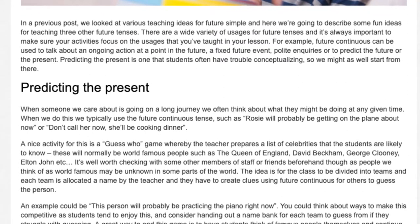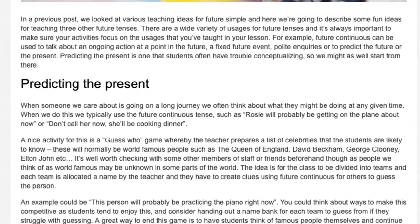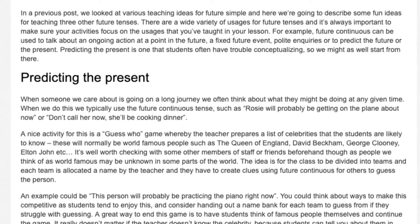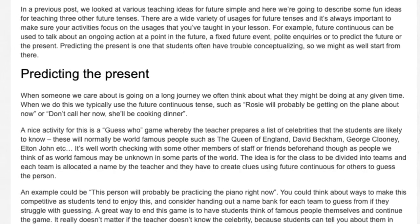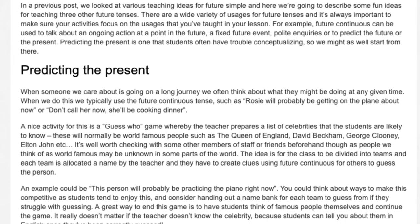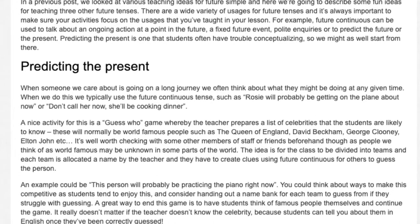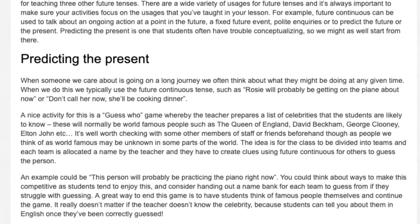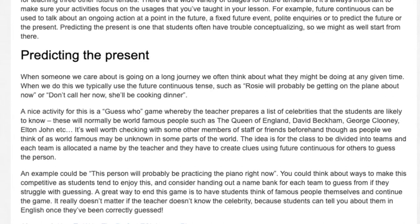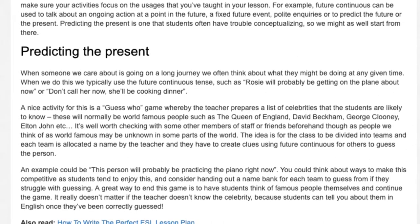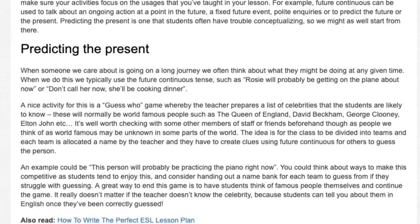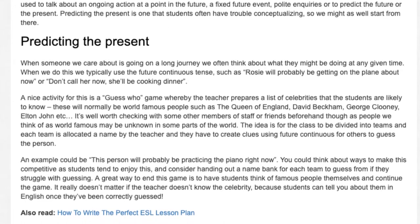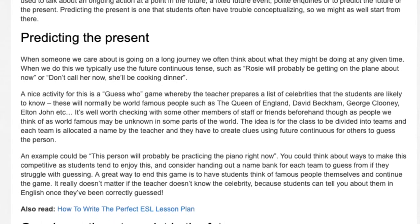The idea is for the class to be divided into teams and each team is allocated a name by the teacher. They have to create clues using future continuous for others to guess the person. An example could be 'This person will probably be practising the piano right now.' You could think about ways to make this competitive, and consider handing out a name bank for each team to guess from if they struggle. A great way to end this game is to have students think of famous people themselves and continue the game. It really doesn't matter if the teacher doesn't know the celebrity, because students can tell you about them in English once they've been correctly guessed.